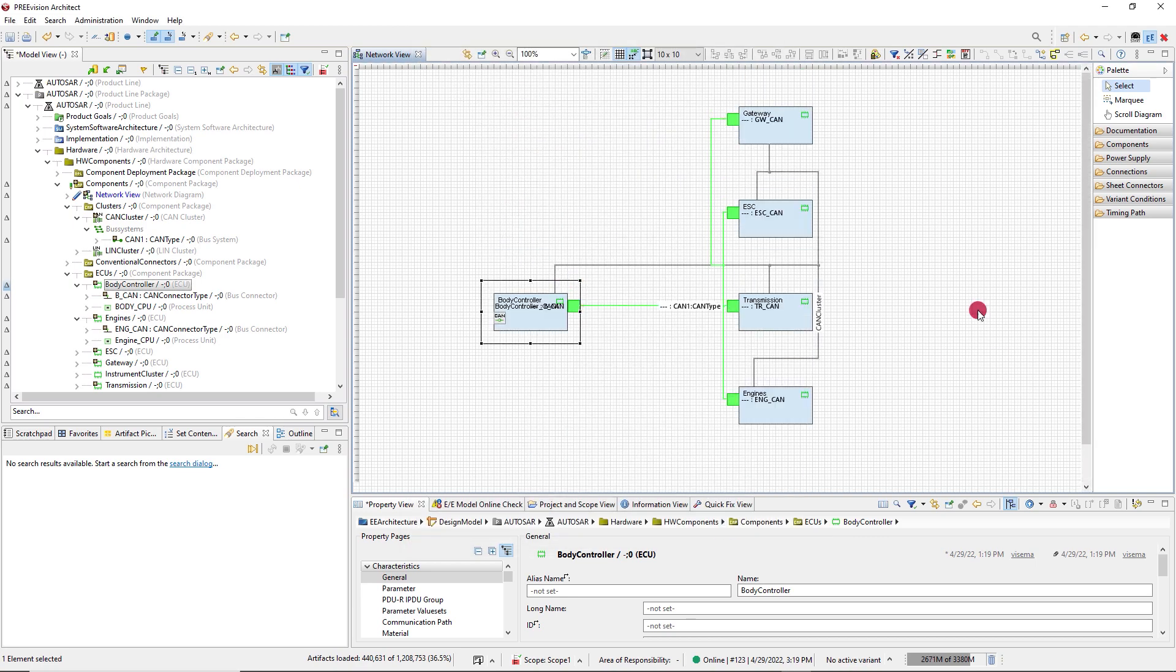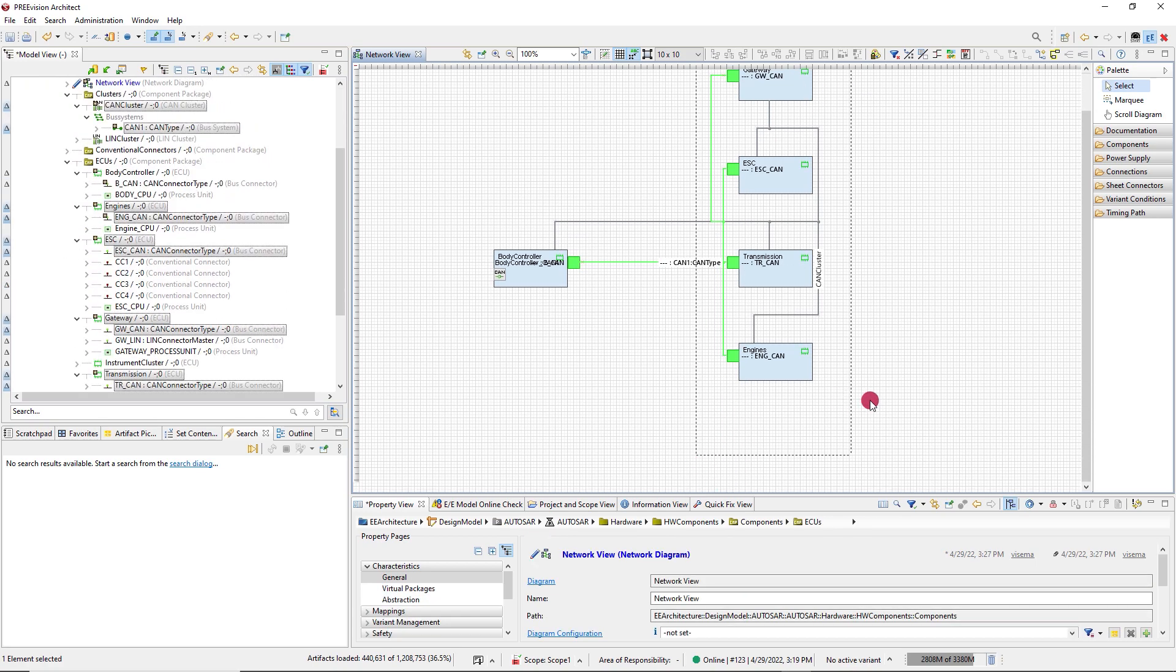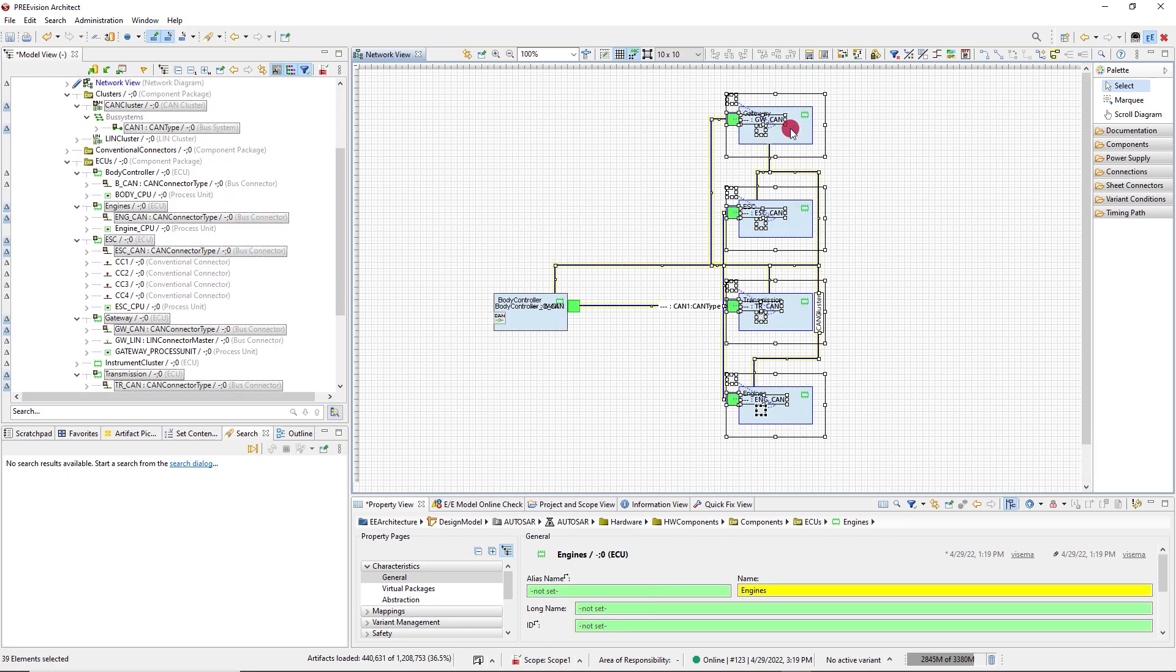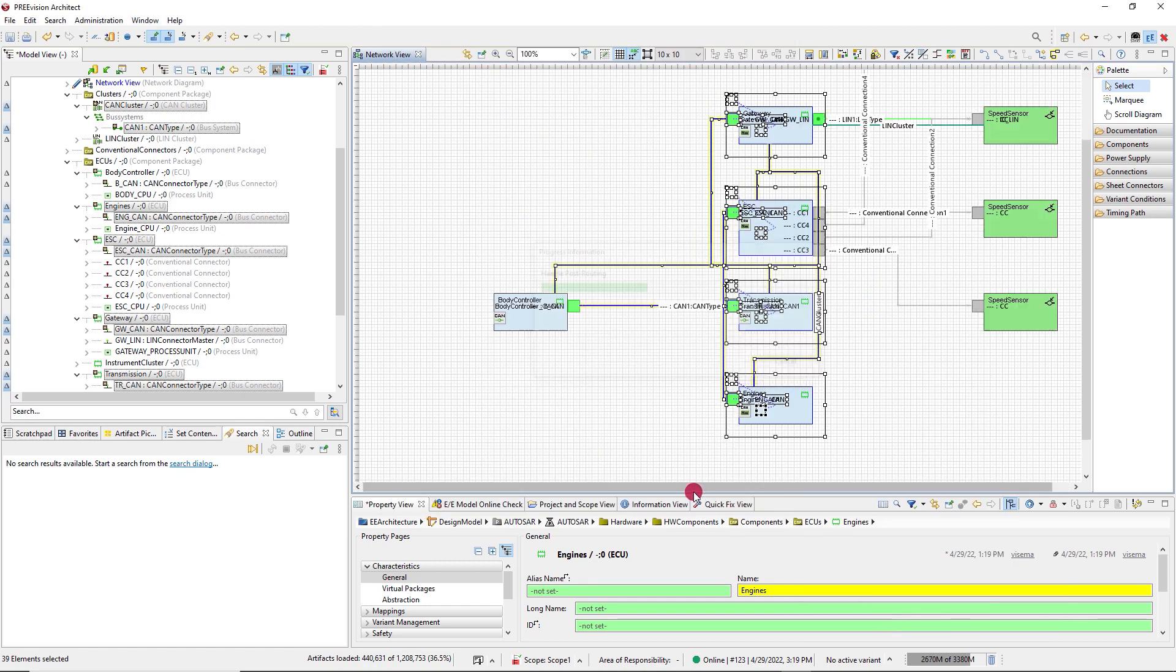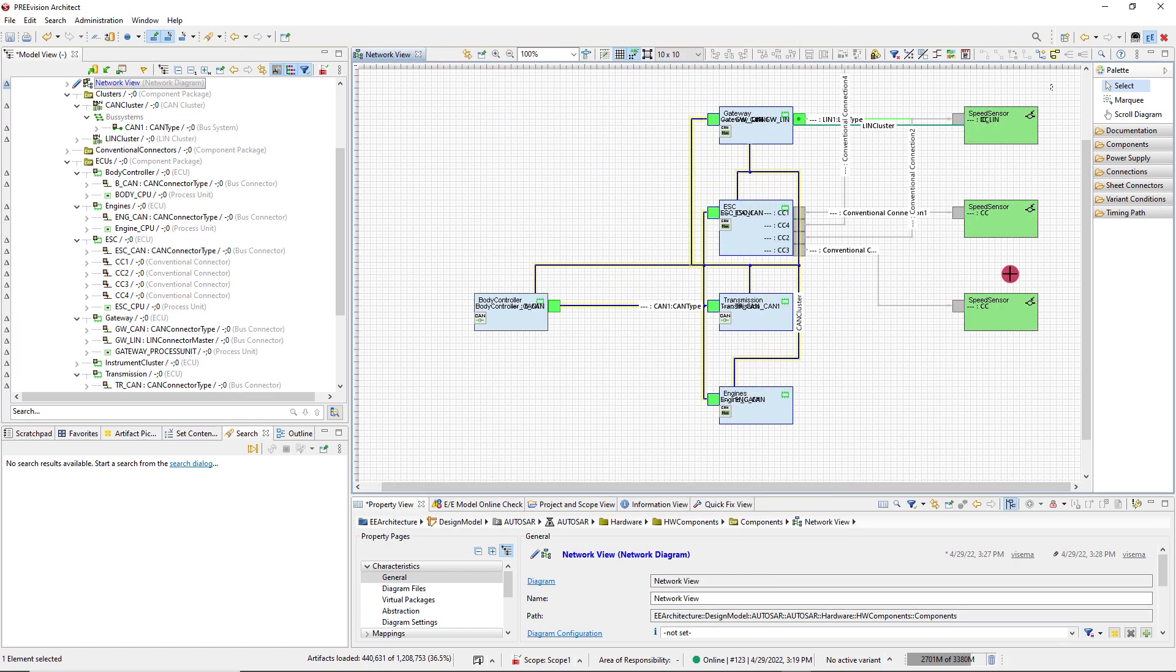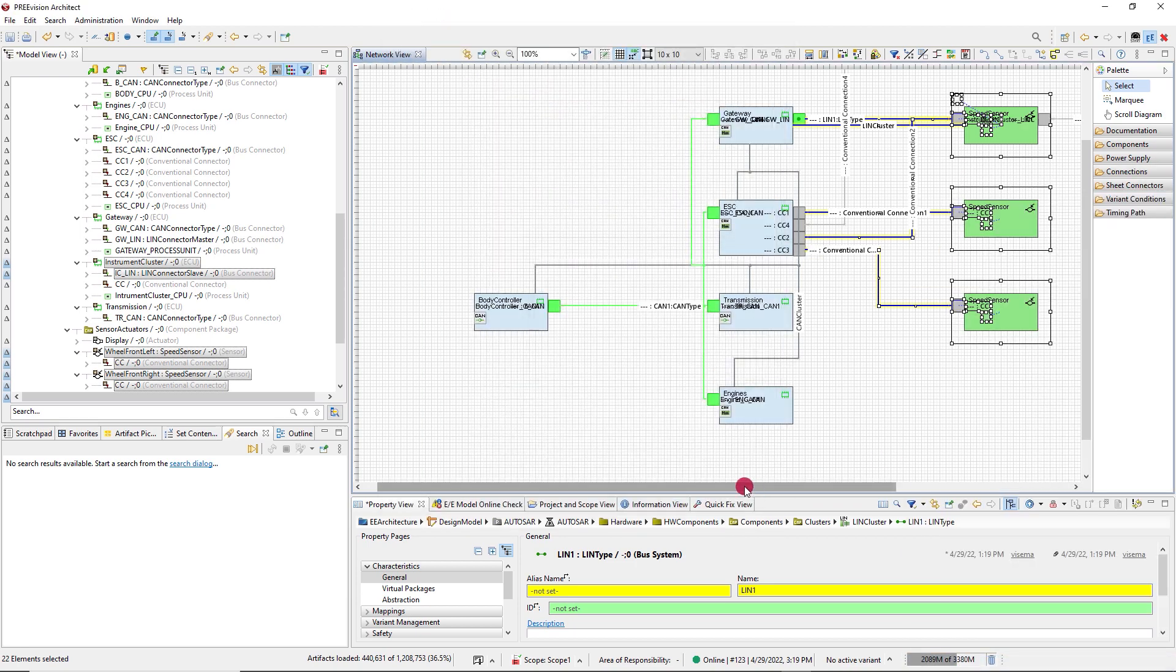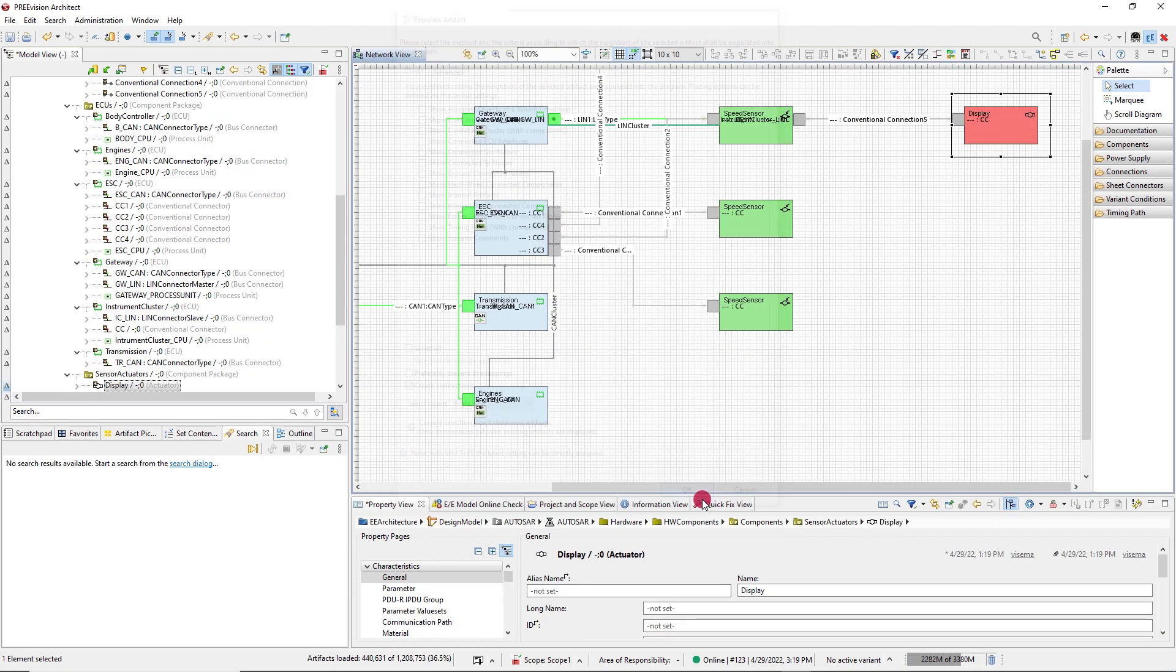For an ECU, for example, connected components are added to the diagram, including the connectors and connections in between. Now I select all artifacts that have been added to the diagram and repeat the Populate till I've got everything in the diagram.